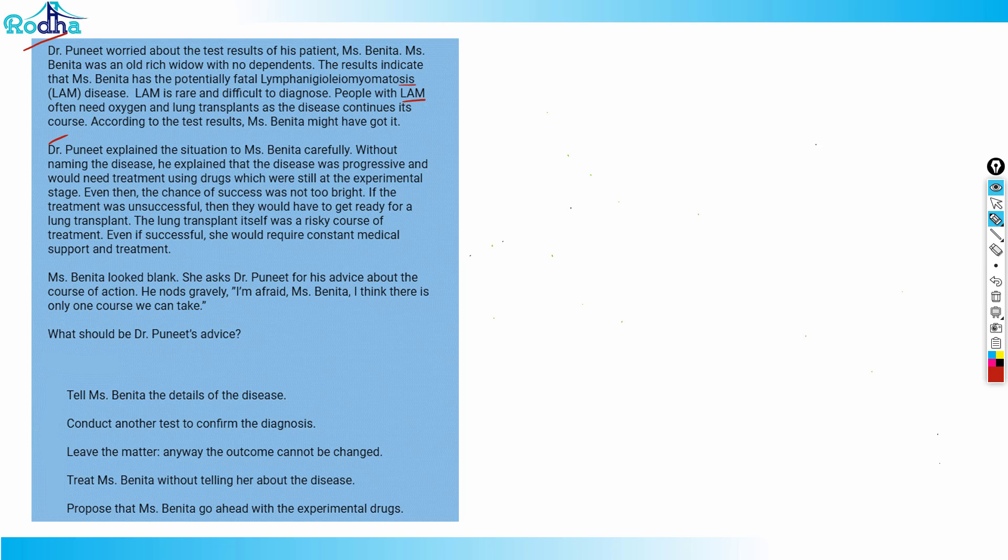Without naming the disease, he explained that the disease was progressive and would need treatment using drugs which were still at the experimental stage. Even then, the chance of success was not too bright. If the treatment was unsuccessful, they would have to get ready for a lung transplant. The lung transplant itself was a risky course. Even if successful, she would require constant medical support and treatment. Miss Benita looked blank. She asked Dr. Puneet for advice about her course of action.